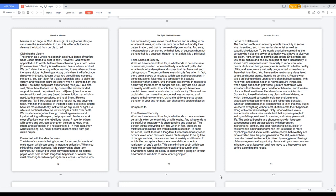Claiming the victory. The church as a whole has been in a spiritual battle of warfare since Jesus started to exist in spirit. However, God hath not appointed us to wrath, but to obtain salvation by our Lord Jesus. Thessalonians 5:9. Joy is said to mean Jesus, others, and self. We can't claim the victory without wanting to see others achieve the same victory. Achieving a victory only when it will affect you directly or indirectly, doesn't show you are willing to complete the battle. You can't look for a battle when it is time to claim the victory, and you can't claim the victory when it is time to fight the battle. Too many people are experiencing fake joy.